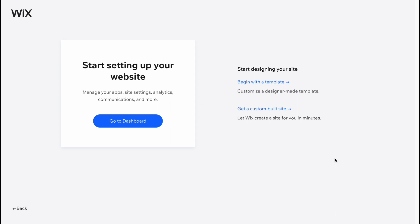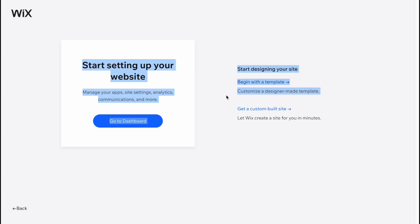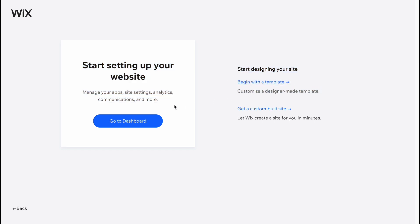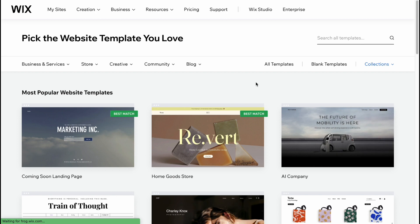On the next page, 'What do you want to add to your site,' I also recommend clicking 'Skip' in the bottom right because we can customize it later. Then on the following page, click on 'Begin with the Template.' I personally recommend beginning with a template so we can start creating our website by choosing one.